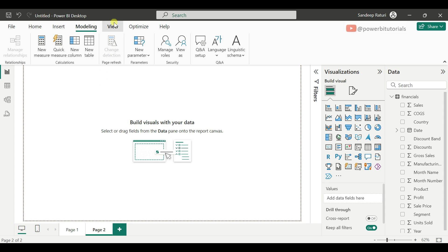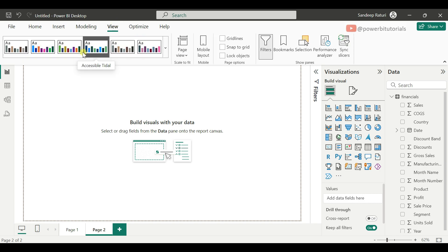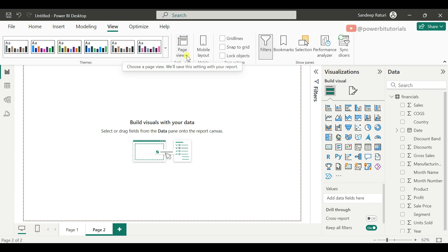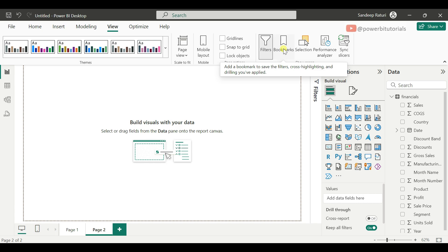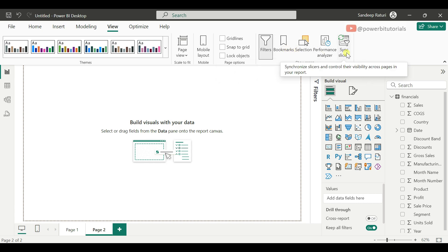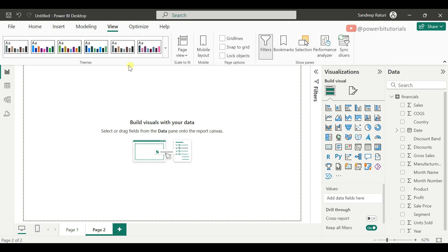Now let's move to the View tab. From the View tab, you can manage the theme for the report page, manage the page view size, and switch between Power BI desktop view and mobile layout view. From here you can also create bookmarks, use the slicer sync panel, and use the Performance Analyzer to check the performance of visuals and DAX queries.